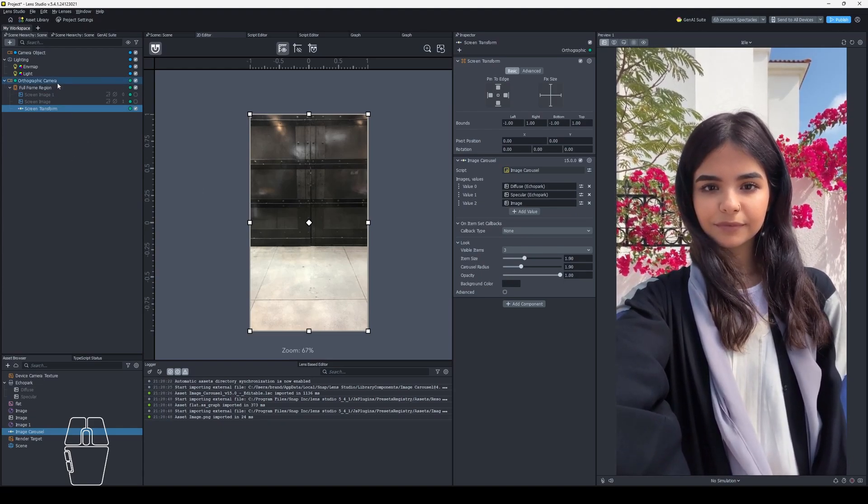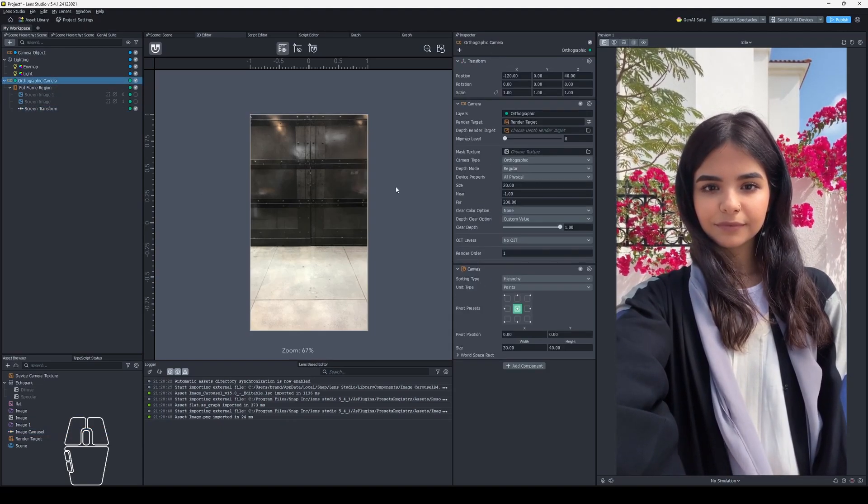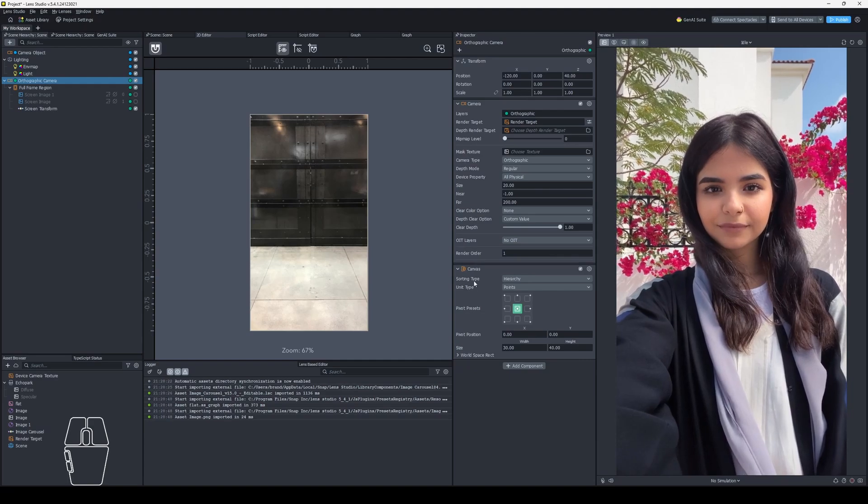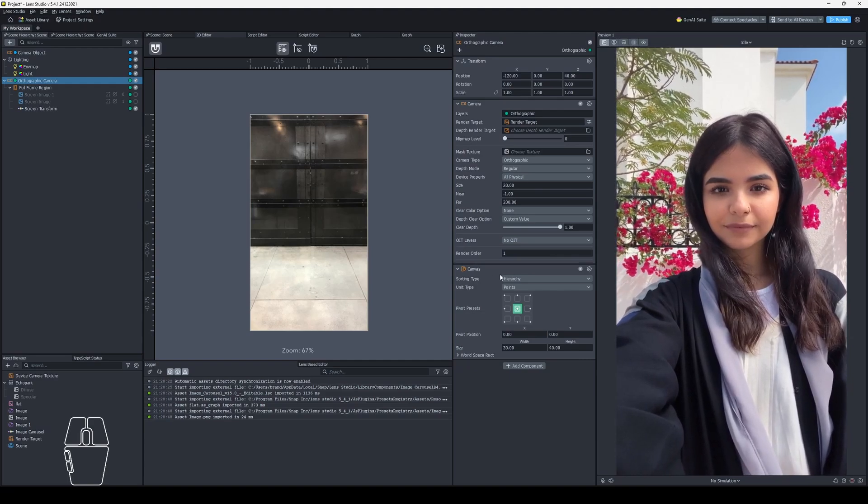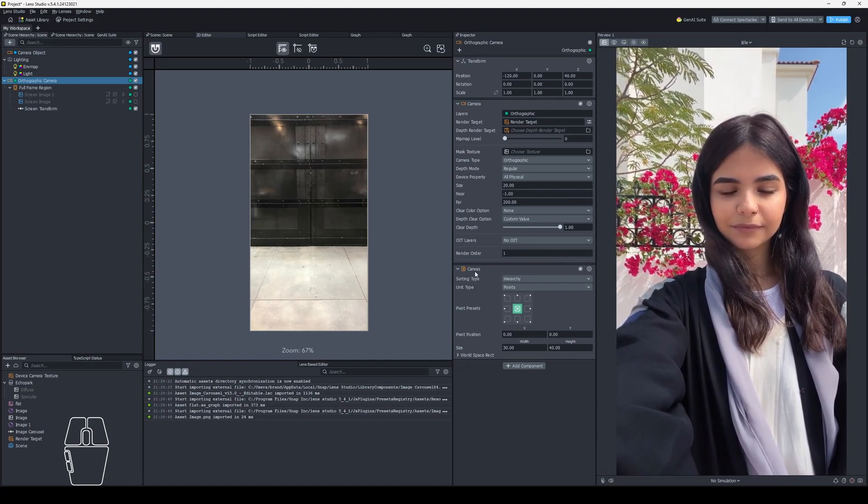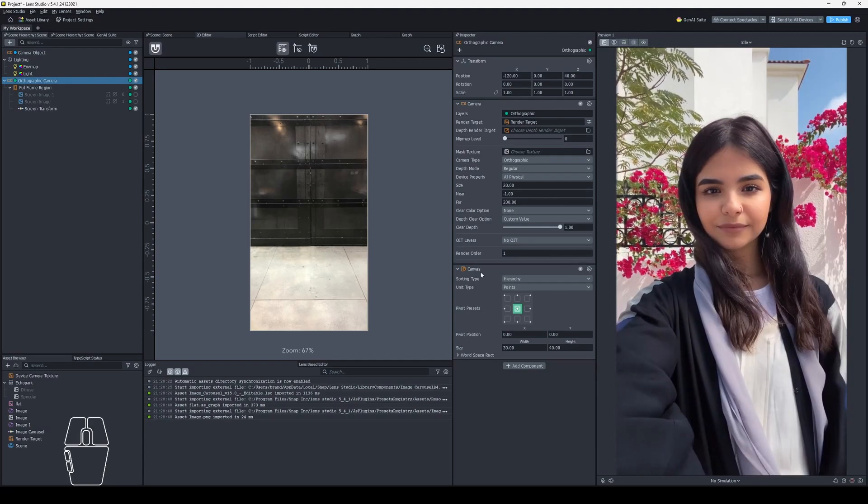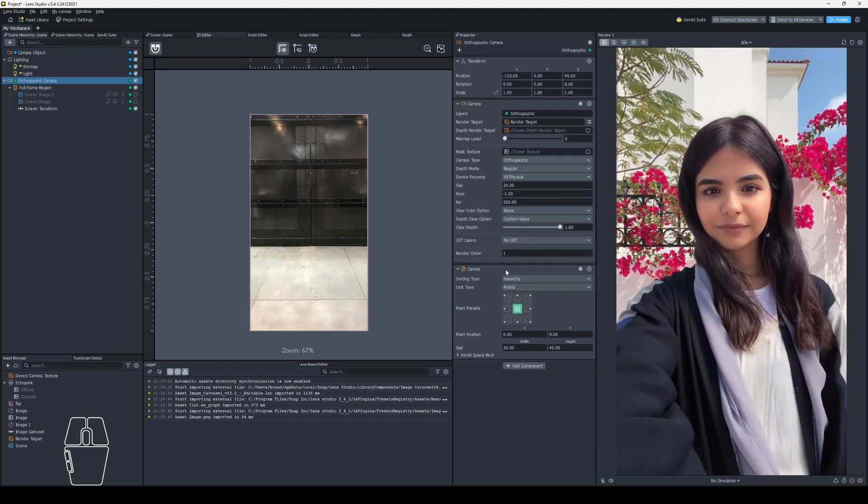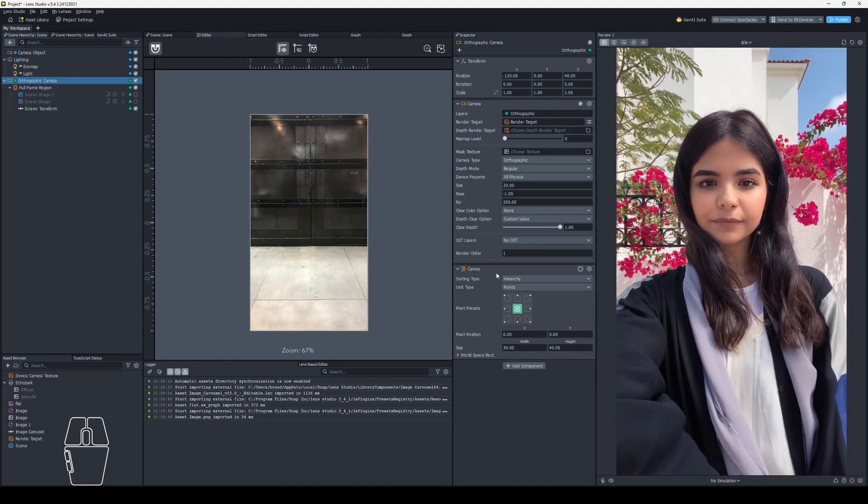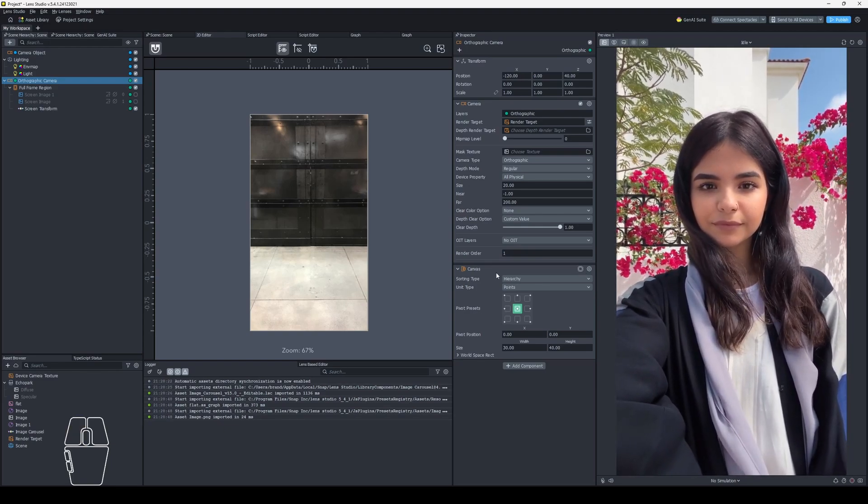It's because on the orthographic camera by default it adds this canvas a lot of the time. Sometimes it's not there but it's there now. And this canvas breaks stuff. So I suggest deleting it or disabling it.